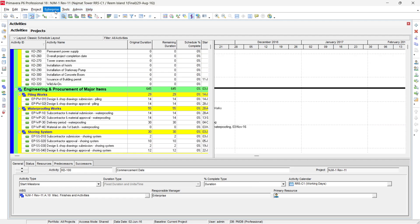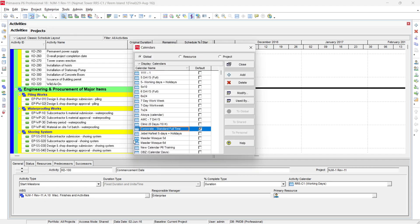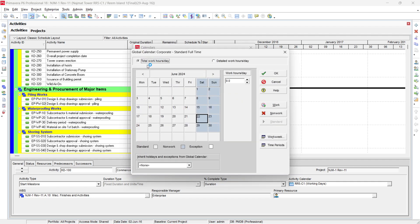To do this, go to Enterprise and click Calendar. In the Calendar dialog, you see Project, Resource, and Global options. Select the Global calendar — the one marked with the selected button is the active global calendar. If you click Modify, you will see total work hours showing Monday to Friday as working and Saturday and Sunday as holidays. Selecting any Saturday or Sunday shows zero working hours, while selecting any other day shows eight working hours.